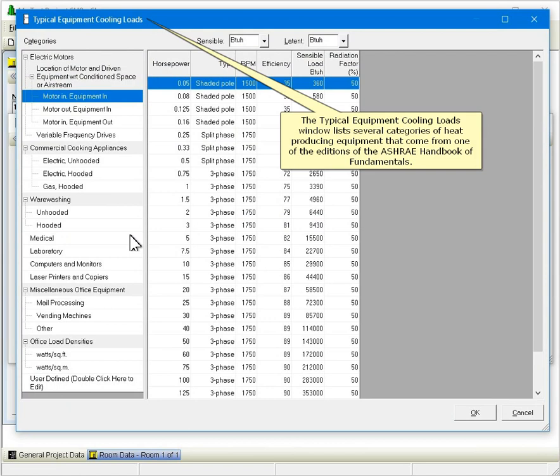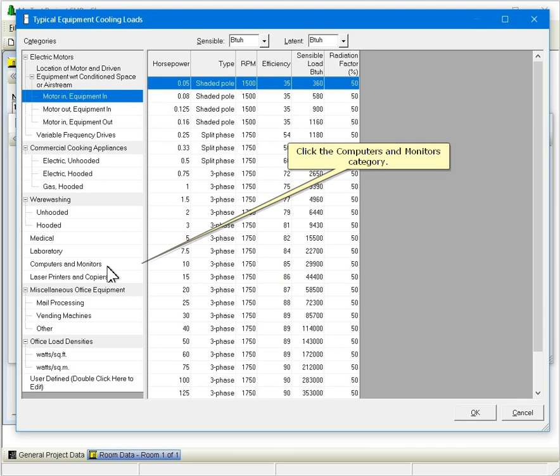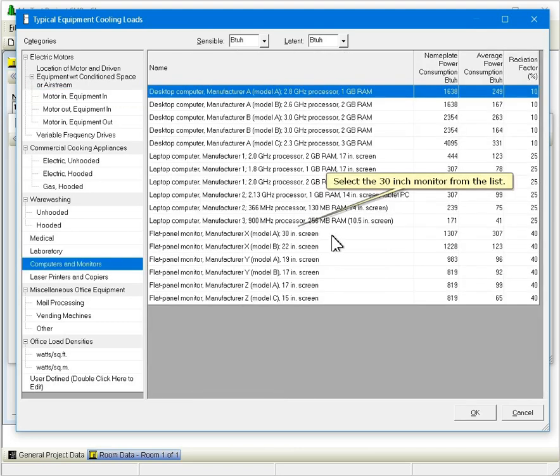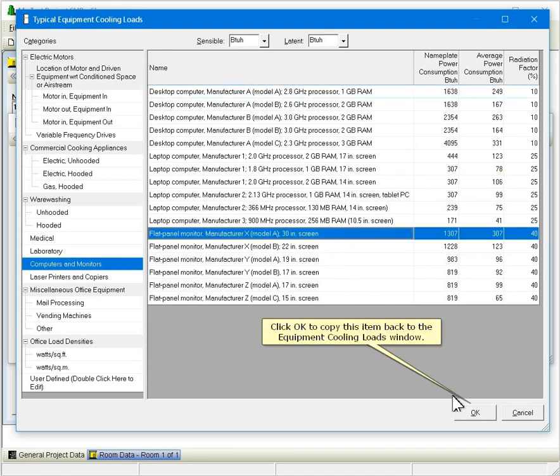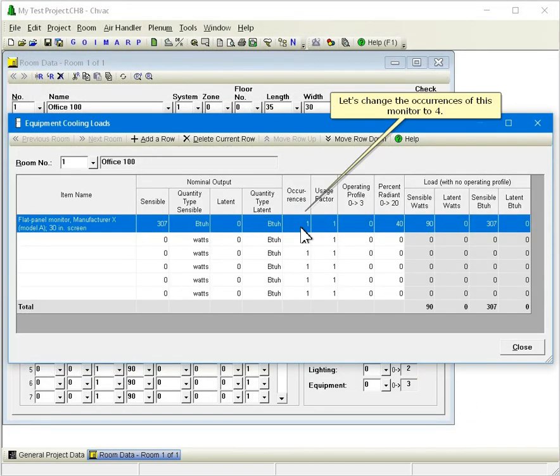The Typical Equipment Cooling Loads window lists several categories of heat-producing equipment from one of the editions of the ASHRAE Handbook of Fundamentals. Notice that this window also lets us define our own list of equipment cooling loads for use in all of our projects. Click the Computers and Monitors category, then select the 30-inch monitor from the list. Click OK to copy this item back to the Equipment Cooling Loads window. Let's change the occurrences of this monitor to 4.